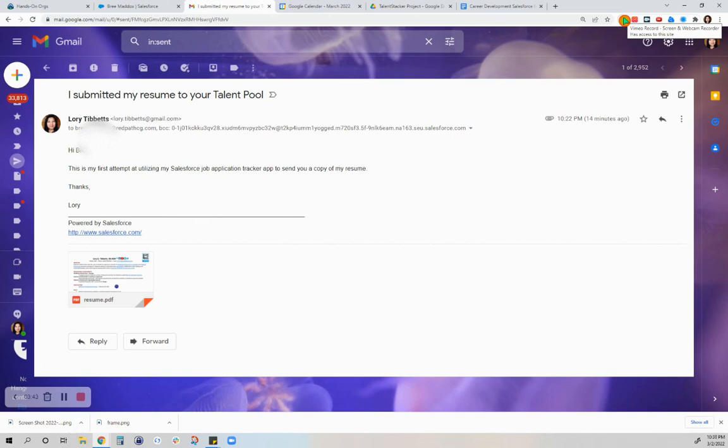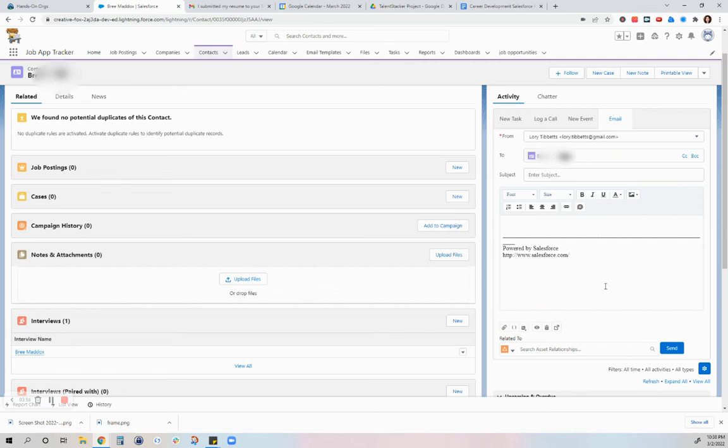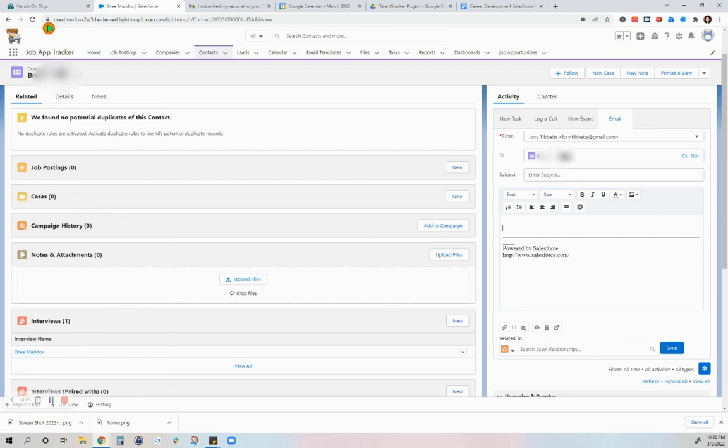And that concludes my demonstration of another feature of Salesforce that you can use by linking your Gmail account with the org that you're using. I actually have this job application tracker in a playground.